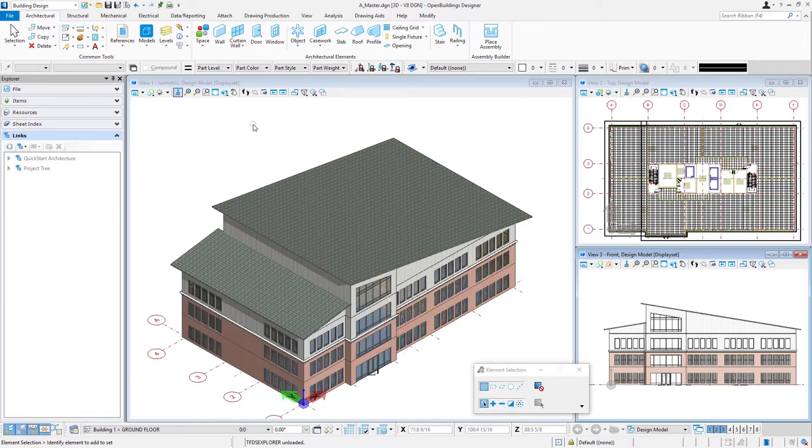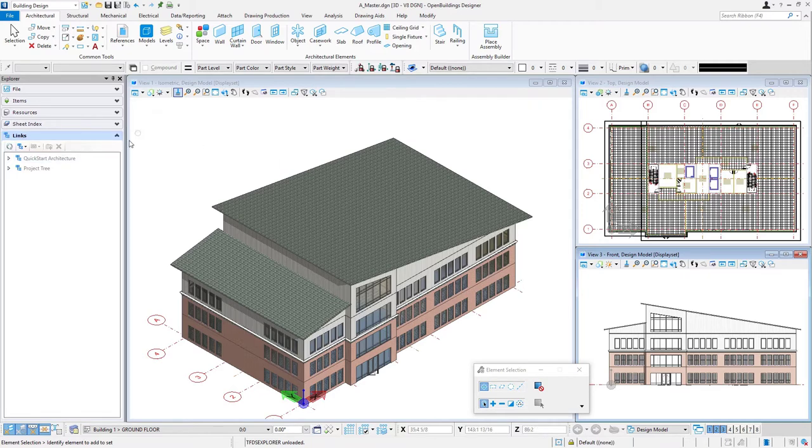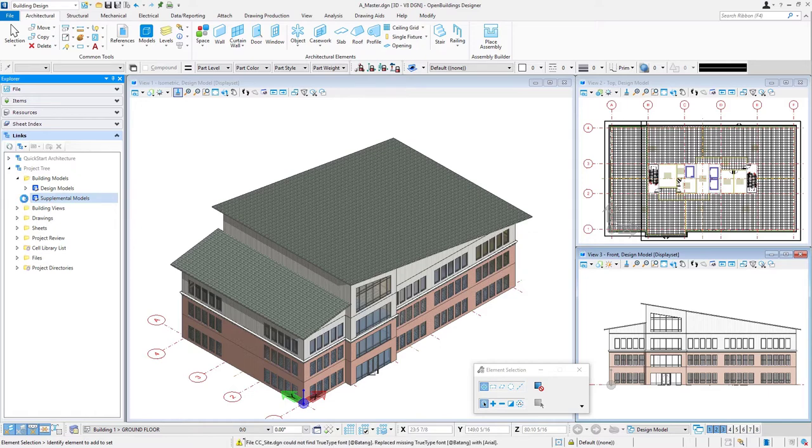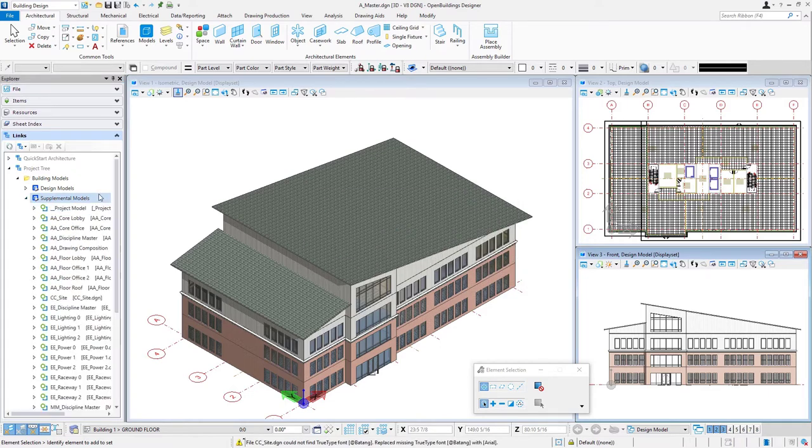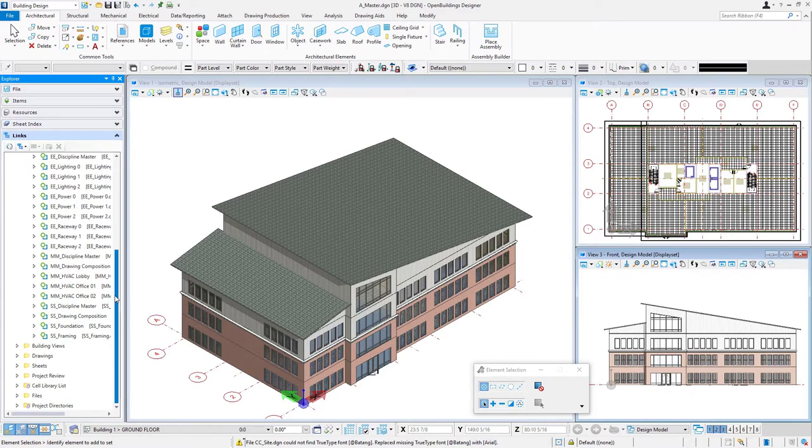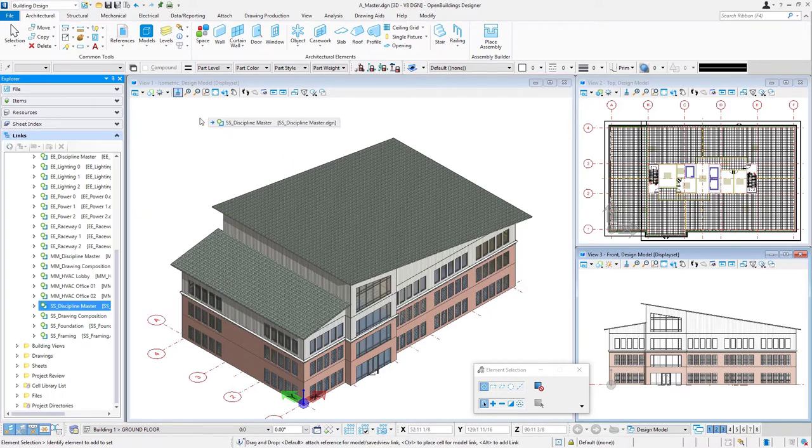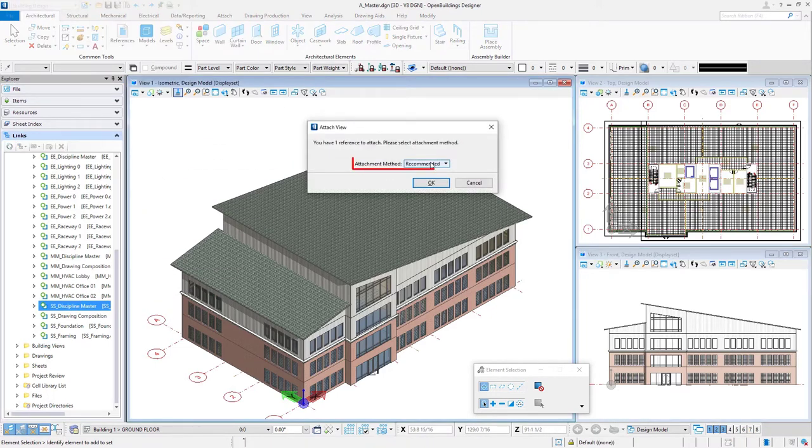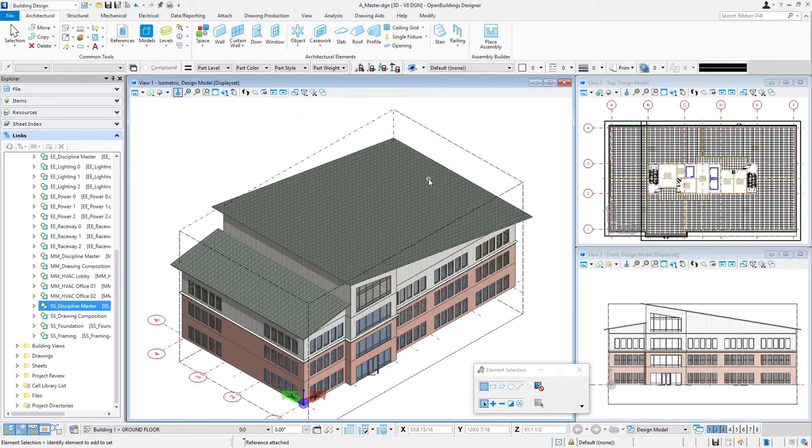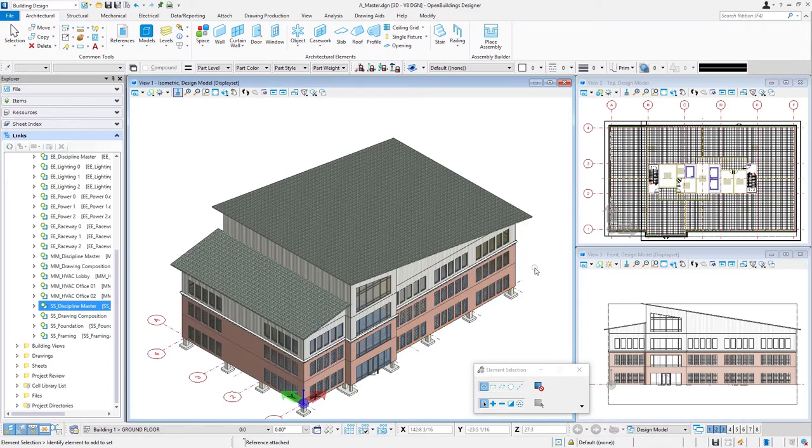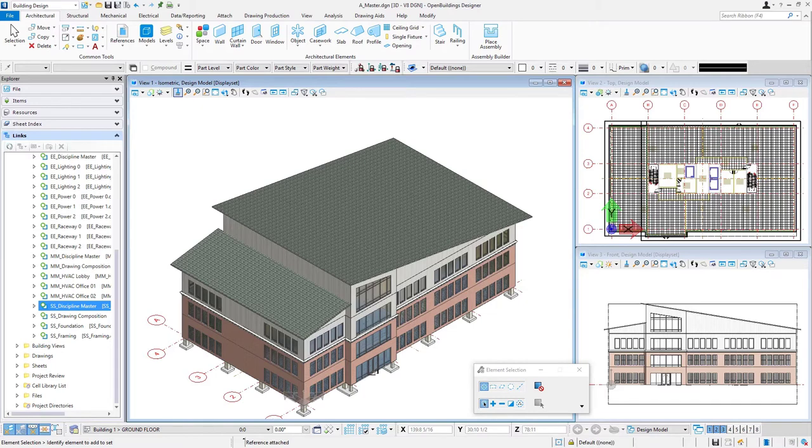We're going to also add the structural master model so that we'll have our columns and beams and slabs. So I'm going to go over to my Explorer, expand my project tree, and under the building models folder, there is this supplemental model. So we have the additional models needed for the building. These would be models that might potentially be done by other consultants. And I'm going to scroll down and select this SS Discipline Master. And again, we'll just drag and drop and use the recommended method and select OK. And you should now see some footings there. A little hard to see, but there are beams and slabs as well. And we could do the same, add the mechanical master model or an electrical master model. Depends what we want to see in our architectural drawings. I'm just going to do the structural model. And so now I'm ready to set up that floor plan view.